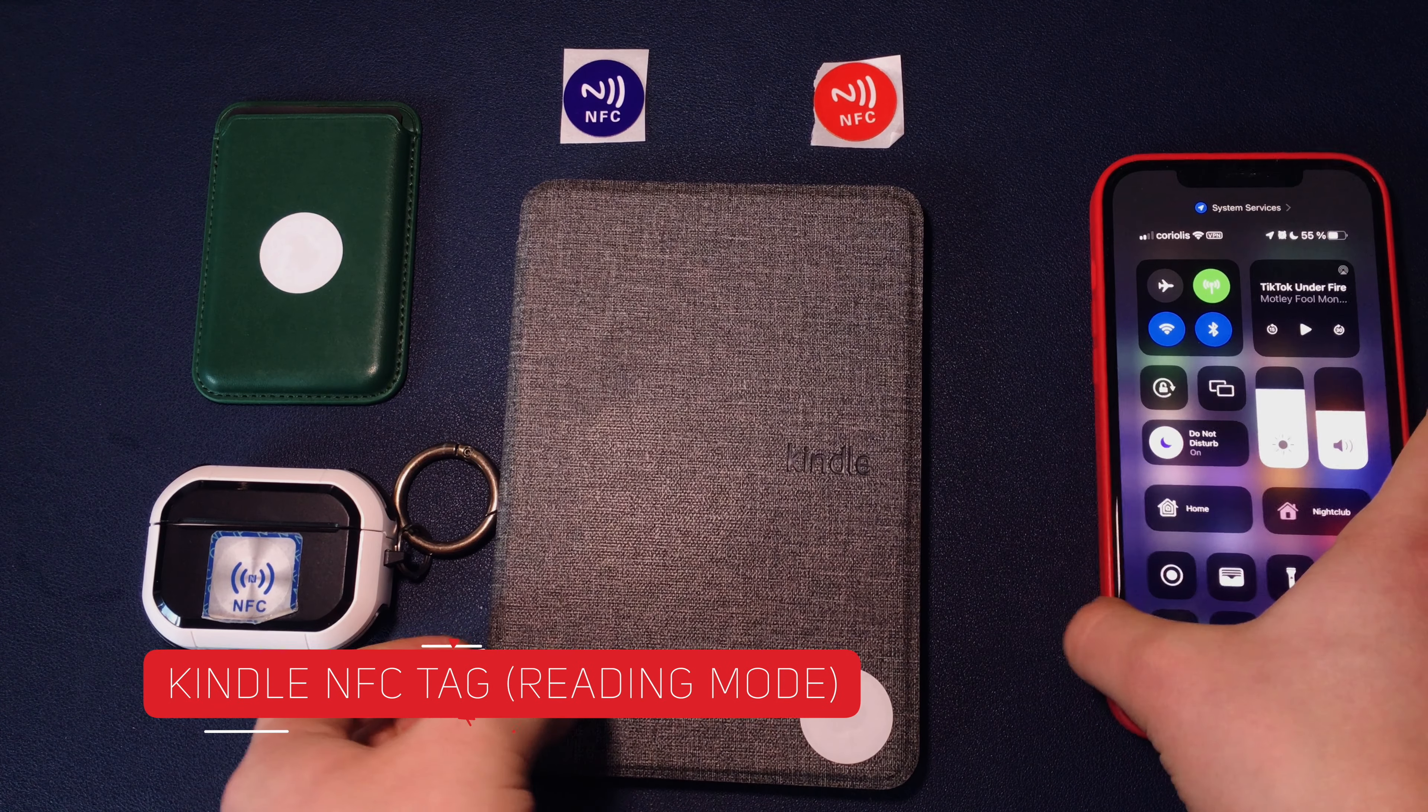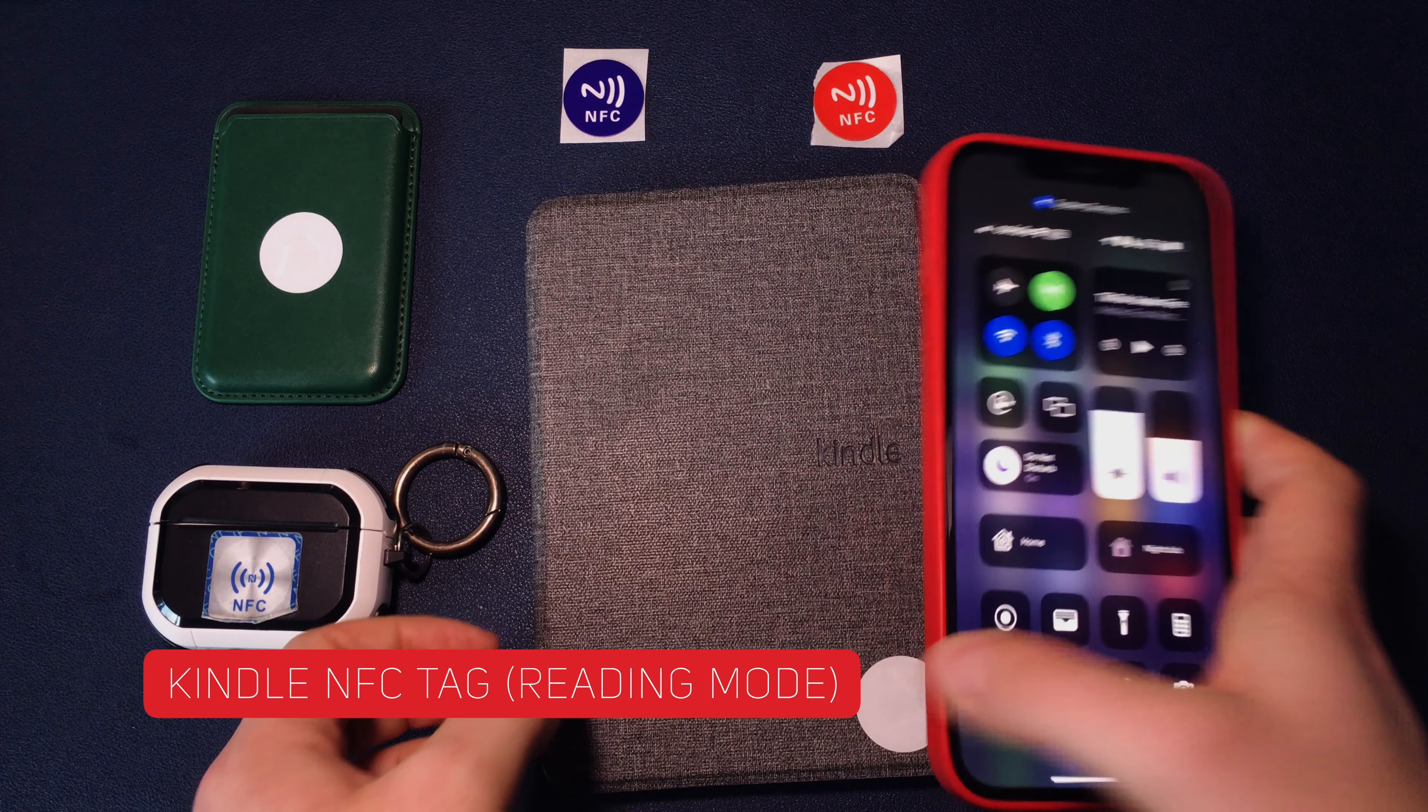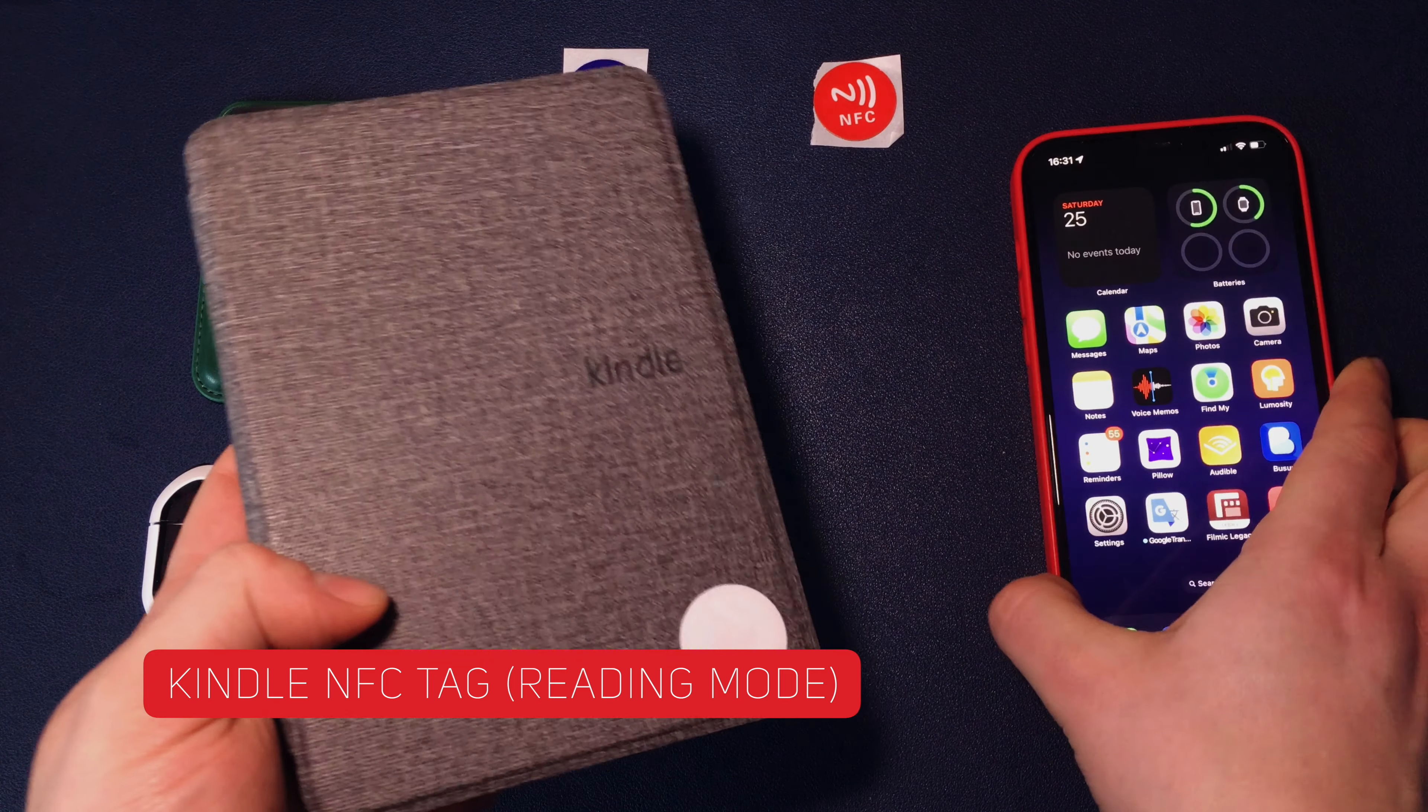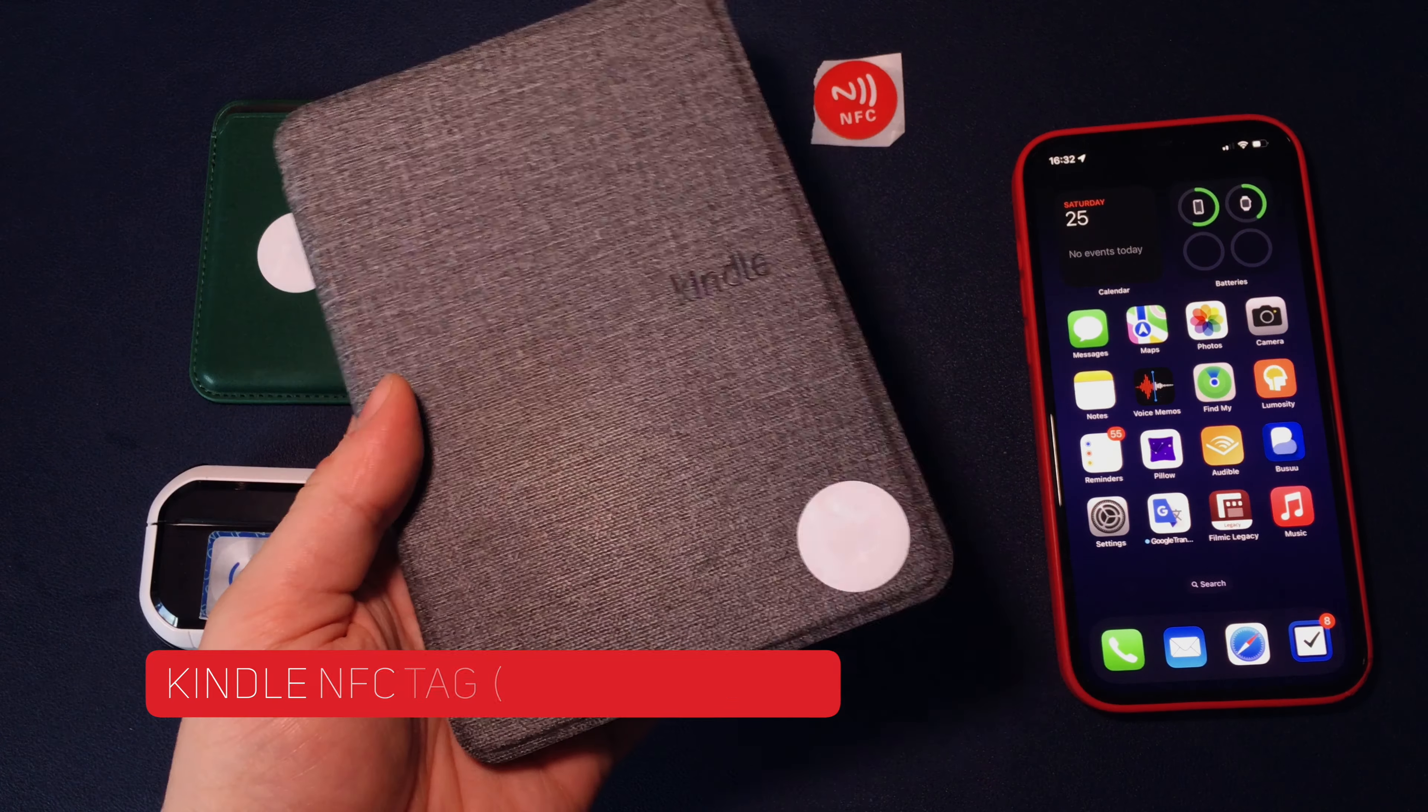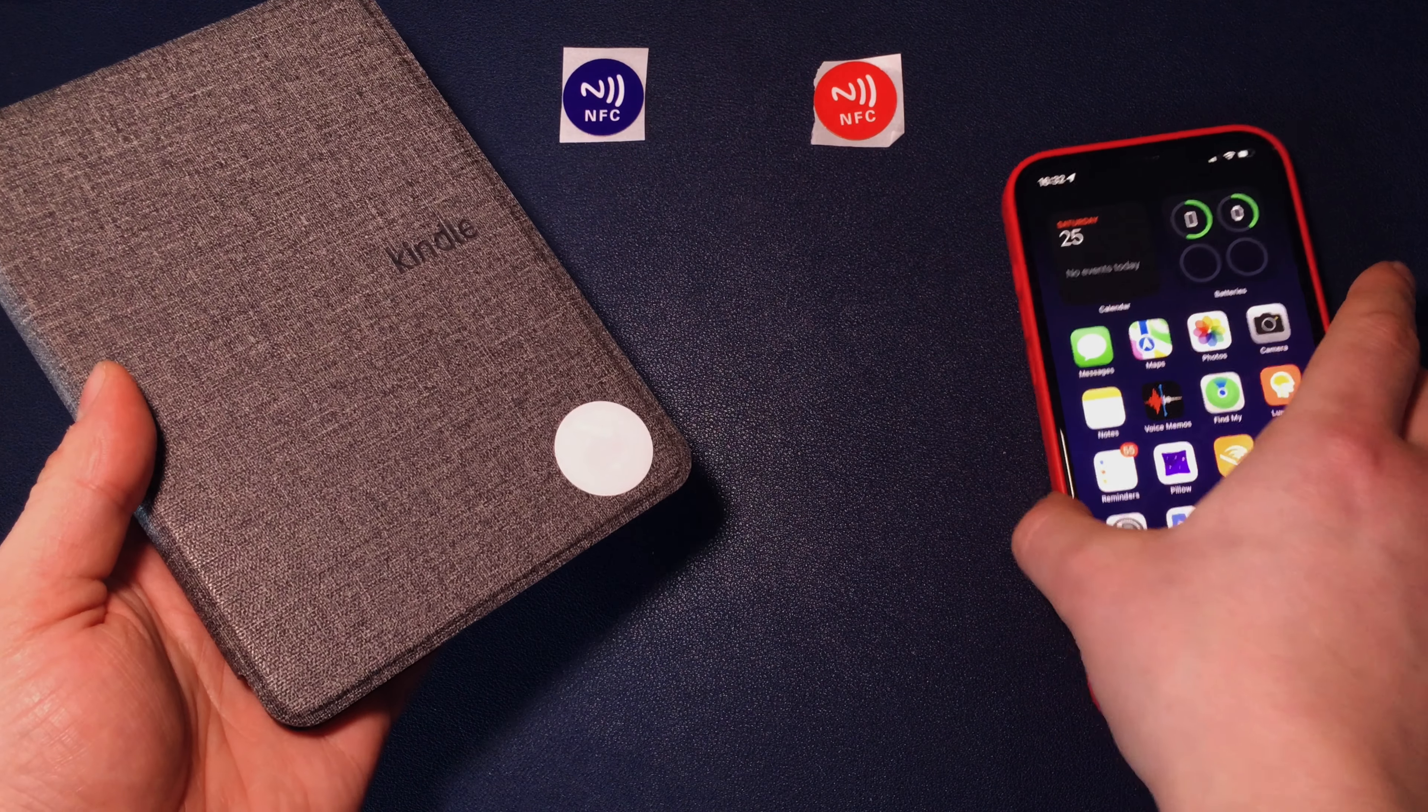Next example of my NFC tag usage is my Kindle Paperwhite eReader. Every time I want to read, I don't want to get disturbed. So I have a special reading time mode on my iPhone.